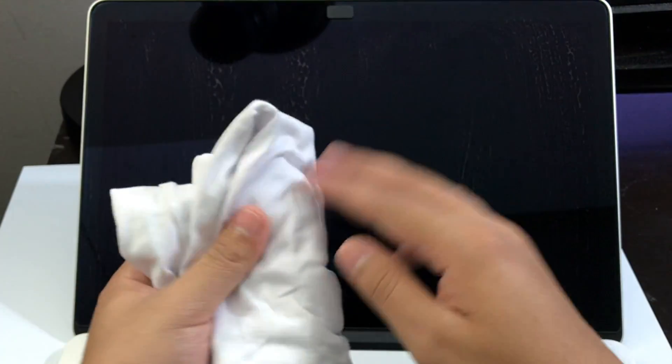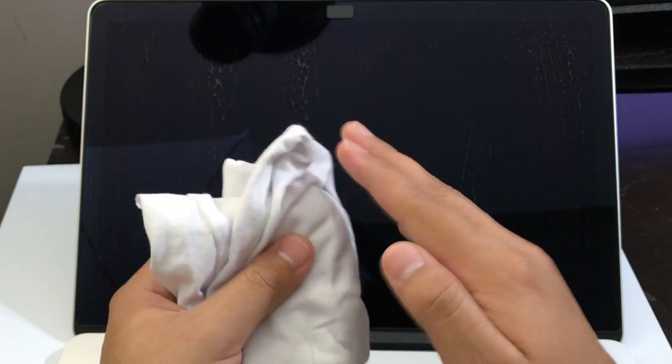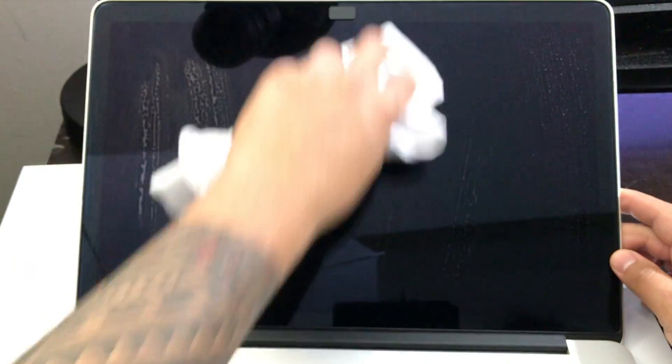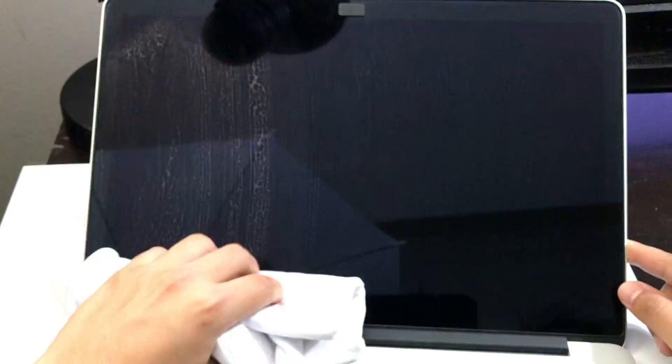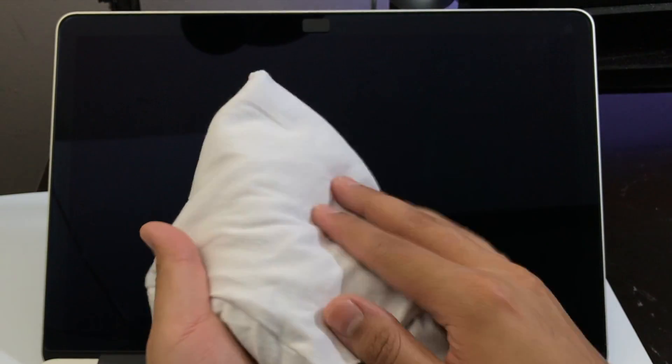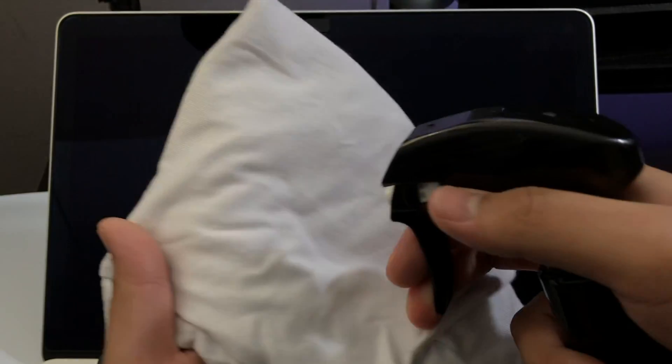So you just want to go like this up and down and get your dry side of the shirt and you can start by drying it up like this. Now if you can, flip over the shirt and start on the new side.